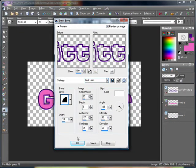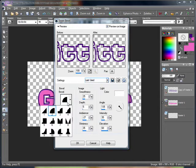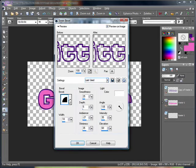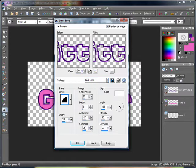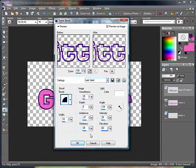Which is going to be the same settings I always use. The bevel, the second one. Width 10, smoothness 25, depth 5, ambience negative 27, shininess 35, angle 135, intensity 35, and elevation 60, and a color of white.